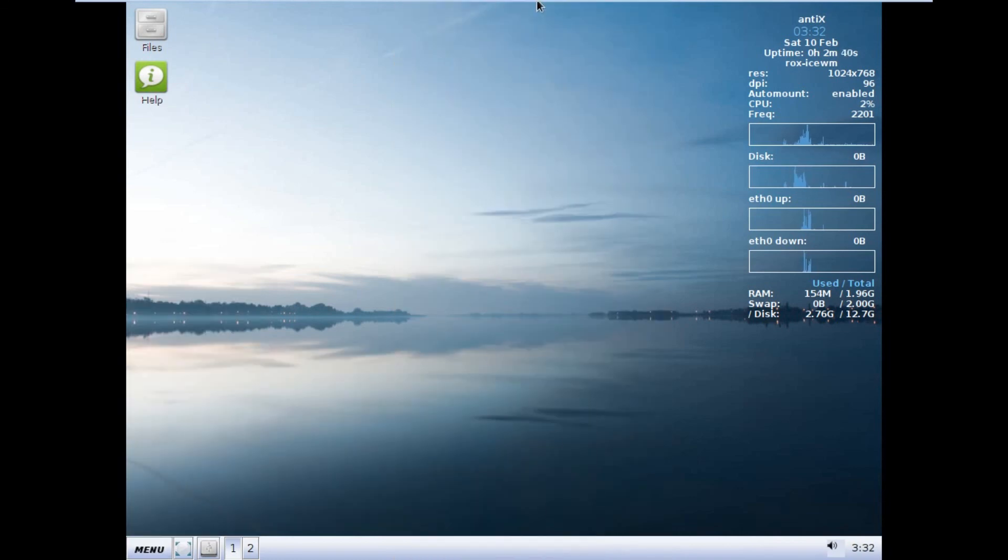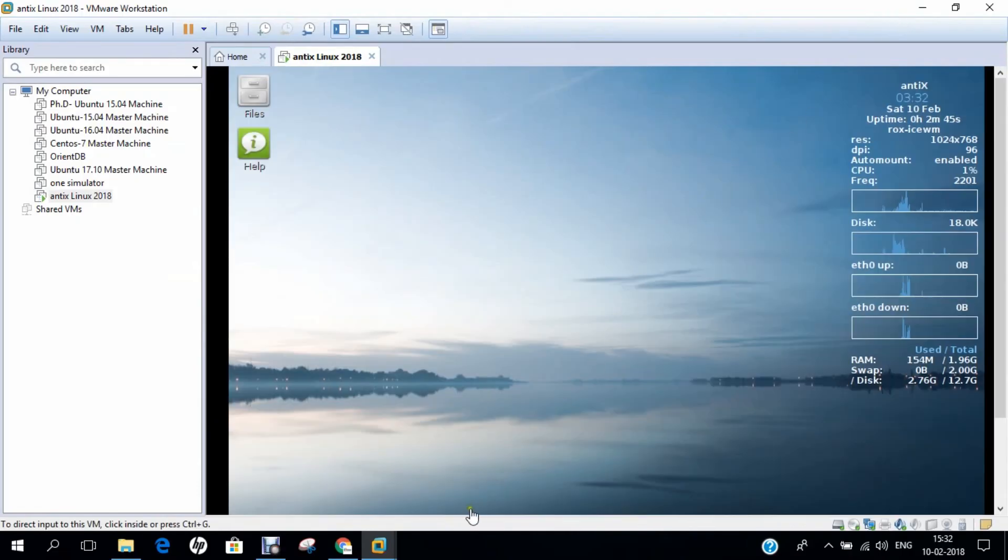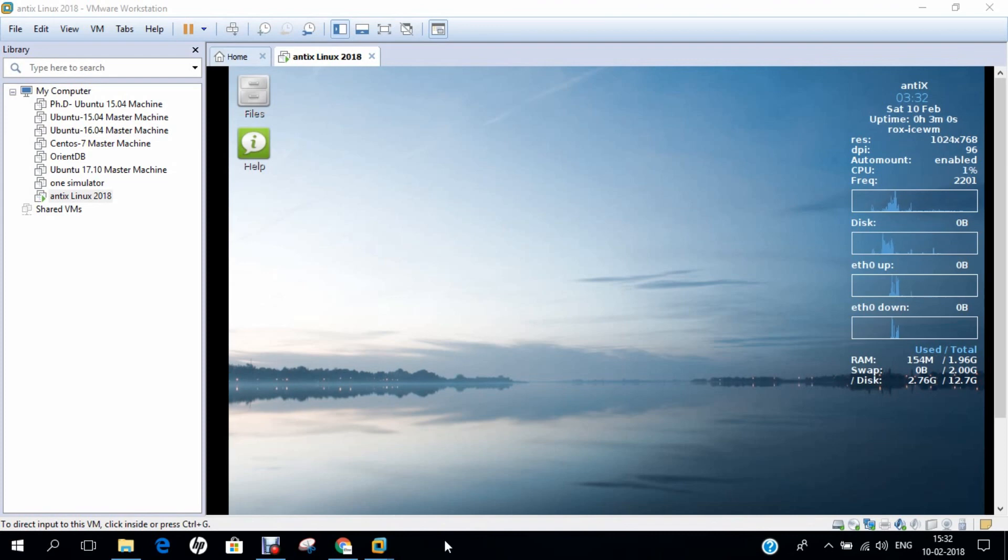In this video, I have demonstrated how to install the Antix Linux on VMware Workstation. Do give this a shot. Do like this video and don't forget to subscribe to my YouTube channel, that is Gyan with Anand Nair. Do comment whatever you want to have in the near future. I will surely try to integrate on my agenda. Keep watching and stay tuned to my channel. Thank you so much for watching this video.